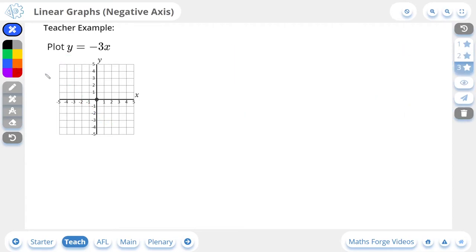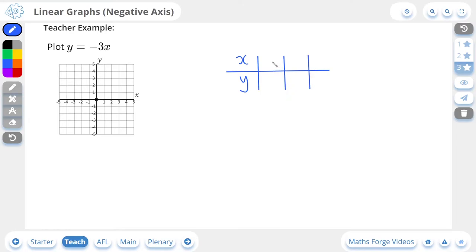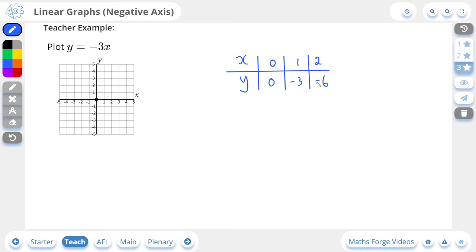Let's do a three-star example. Here we're being asked to plot y is equal to negative 3x. Just as before, we're going to start by doing an x, y table with three values. I'm going to select 0, 1 and 2 for x. So negative 3 multiplied by 0 is 0, negative 3 multiplied by 1 is negative 3, and negative 3 multiplied by 2 is negative 6. The problem with the last point is our grid only goes up to 5 and down to negative 5, so we're not going to be able to actually plot that value.